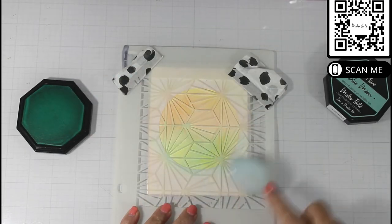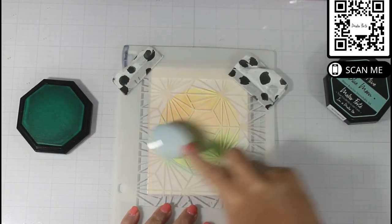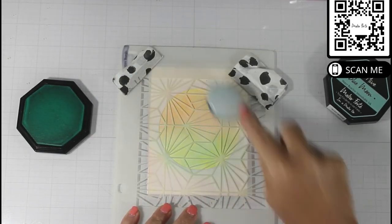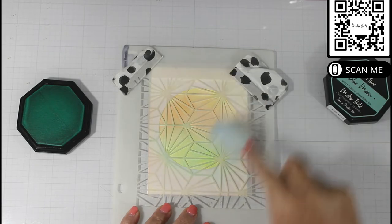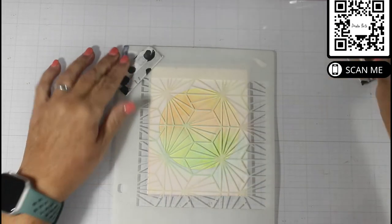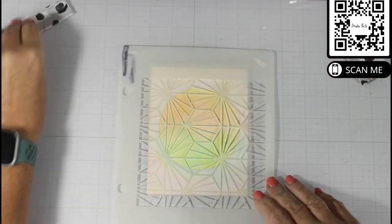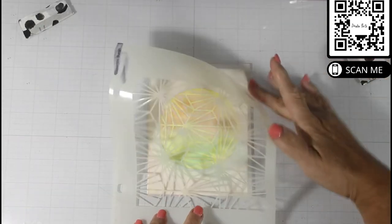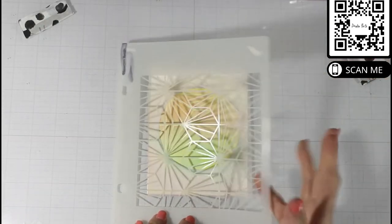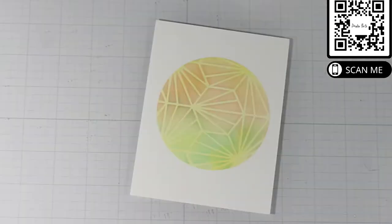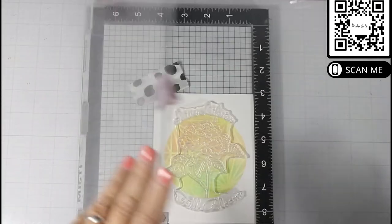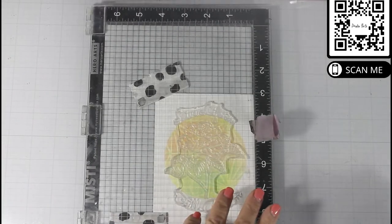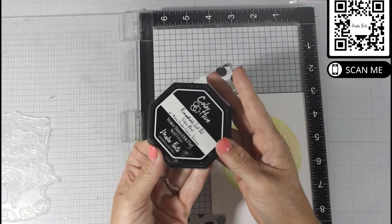Next I come in and use the Blue Moon Color Hive ink, and I put that on the bottom half of the circle. And then I remove both stencils, and you'll see that I got a really nice blend.